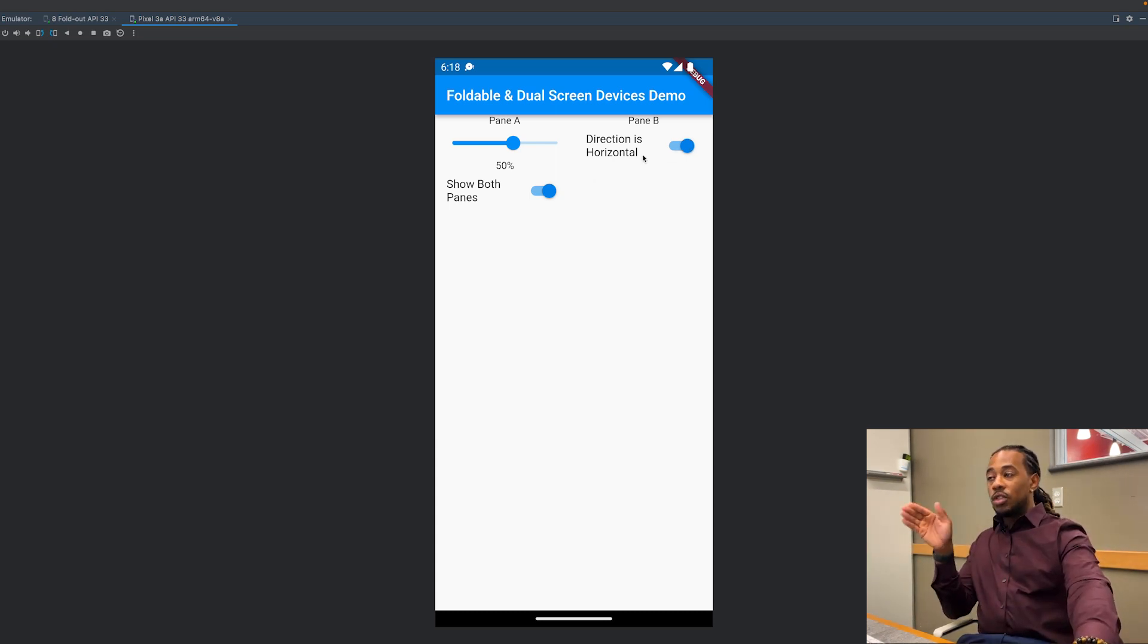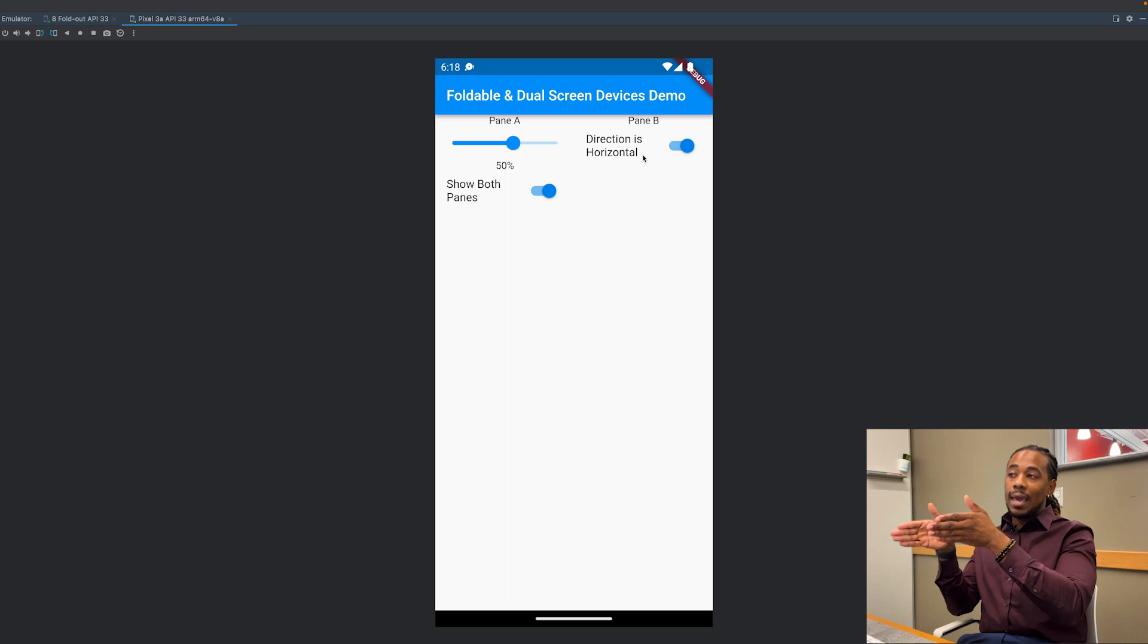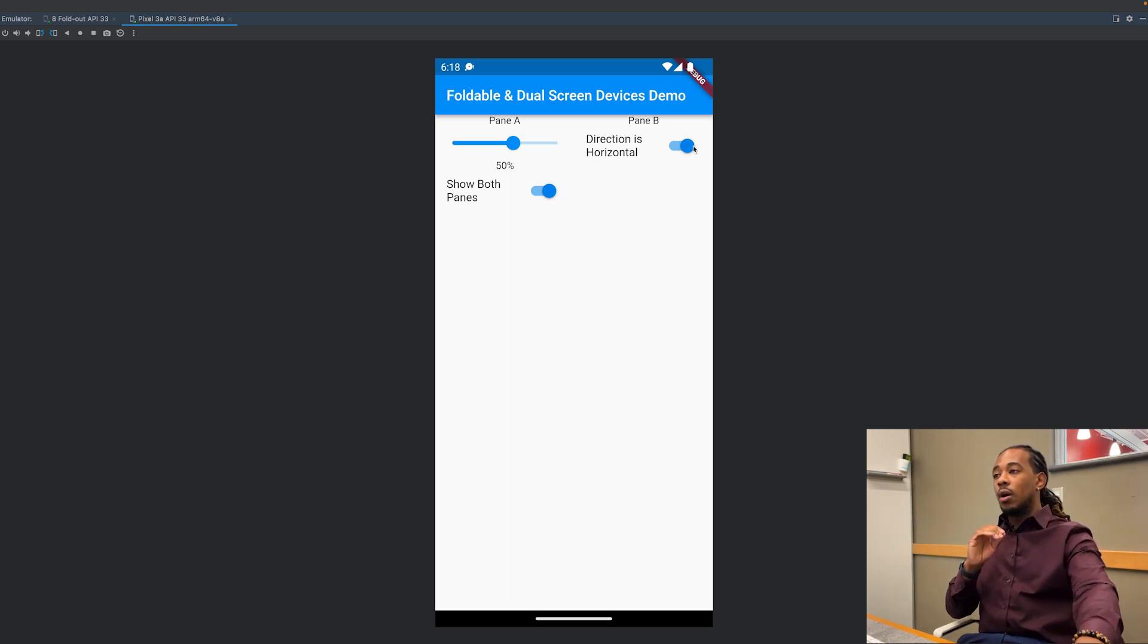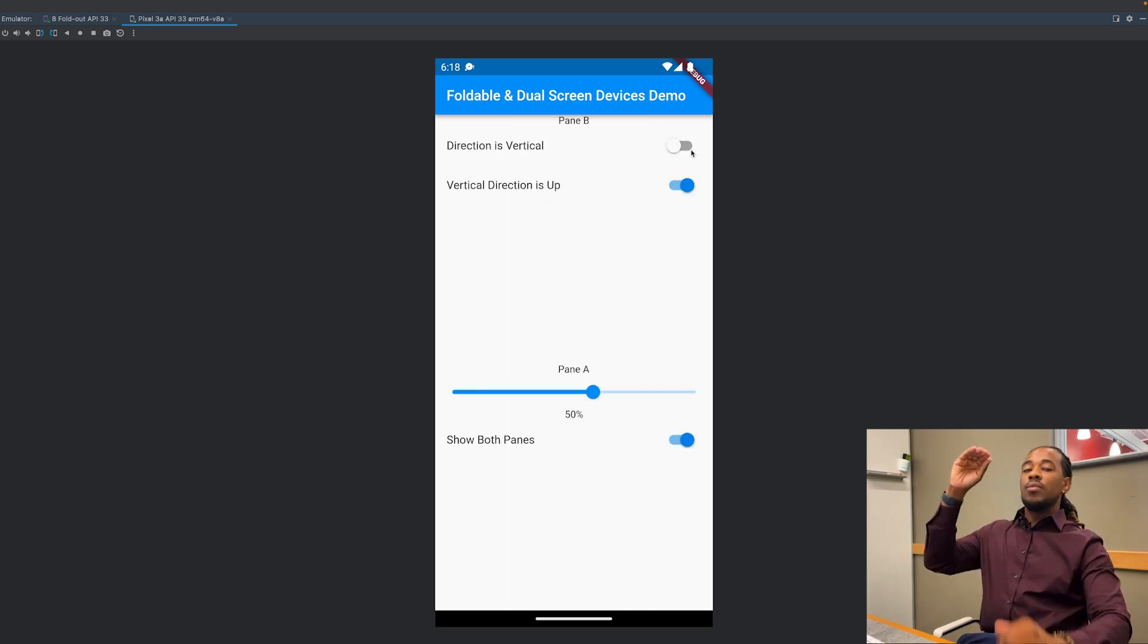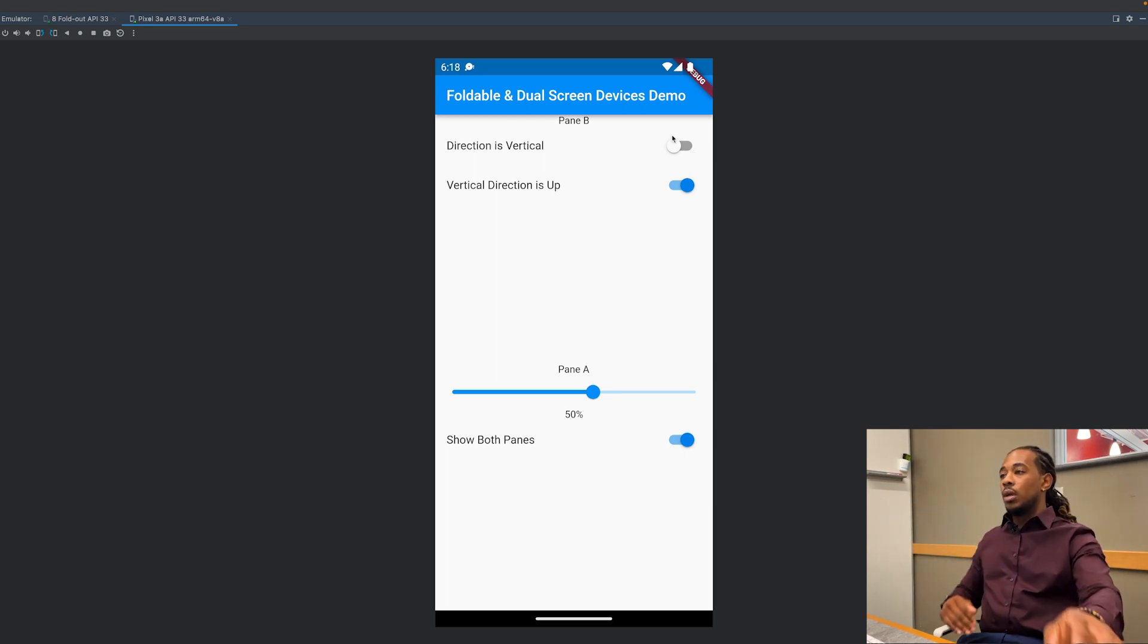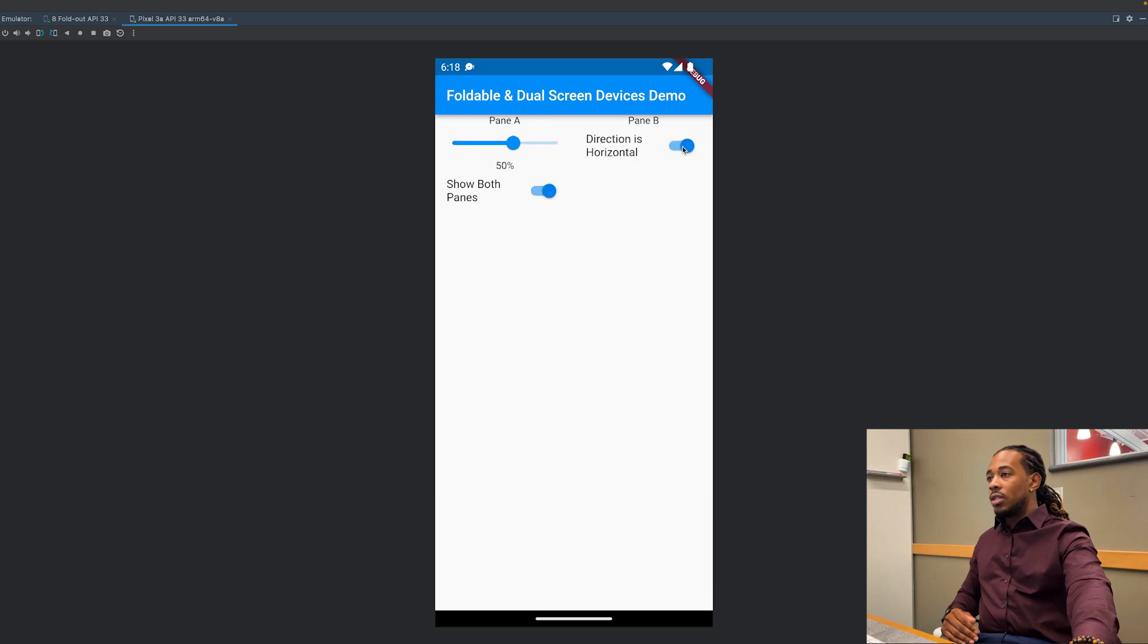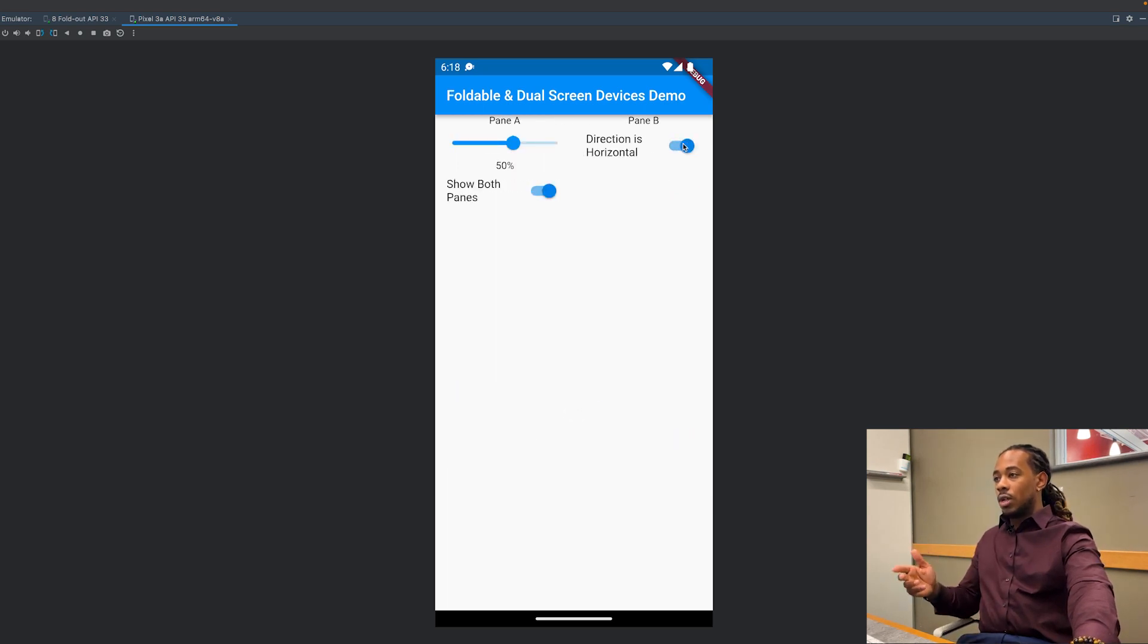The direction currently is horizontal, meaning that it goes from pane A to pane B. But if we trigger this off, now the panes are going to be in vertical. So instead of horizontal they're now vertical. Direction is vertical, direction is horizontal, direction is vertical, direction is horizontal.